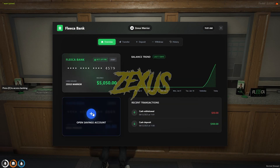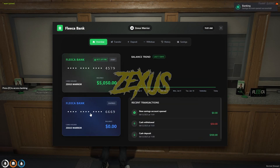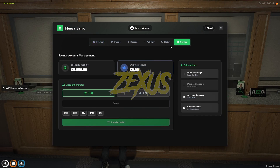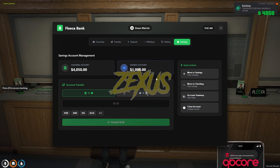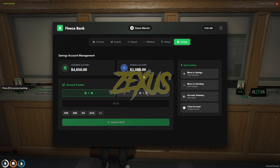In this option we can open a savings account — let's click here. As you can see, we have opened our savings account. From here we can transfer money from our main account to the savings account. I'll be transferring a thousand dollars to our savings account.